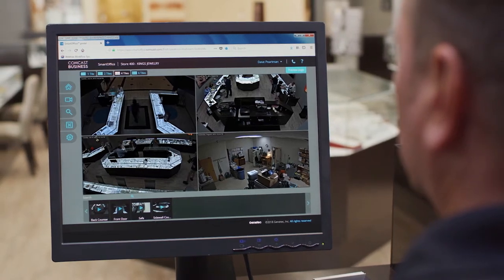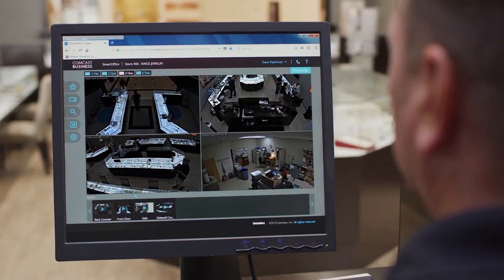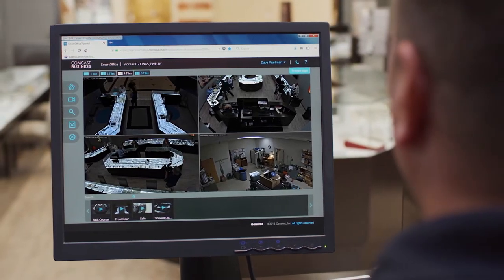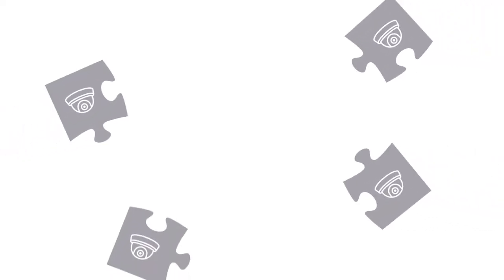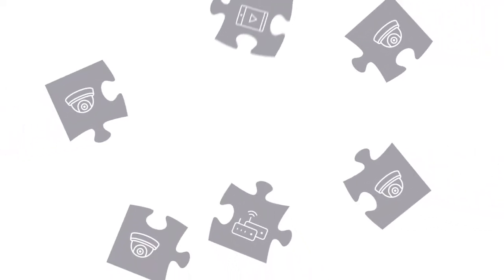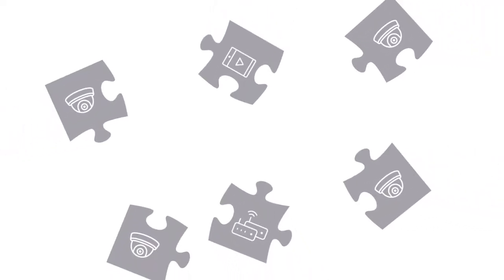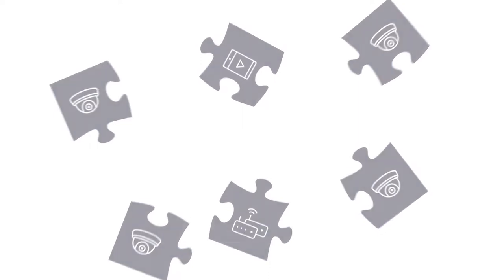You know that a video monitoring solution can help you stay connected to your business 24-7. You could buy some cameras, hook them up, connect them to the internet, download a viewer, and cross your fingers.